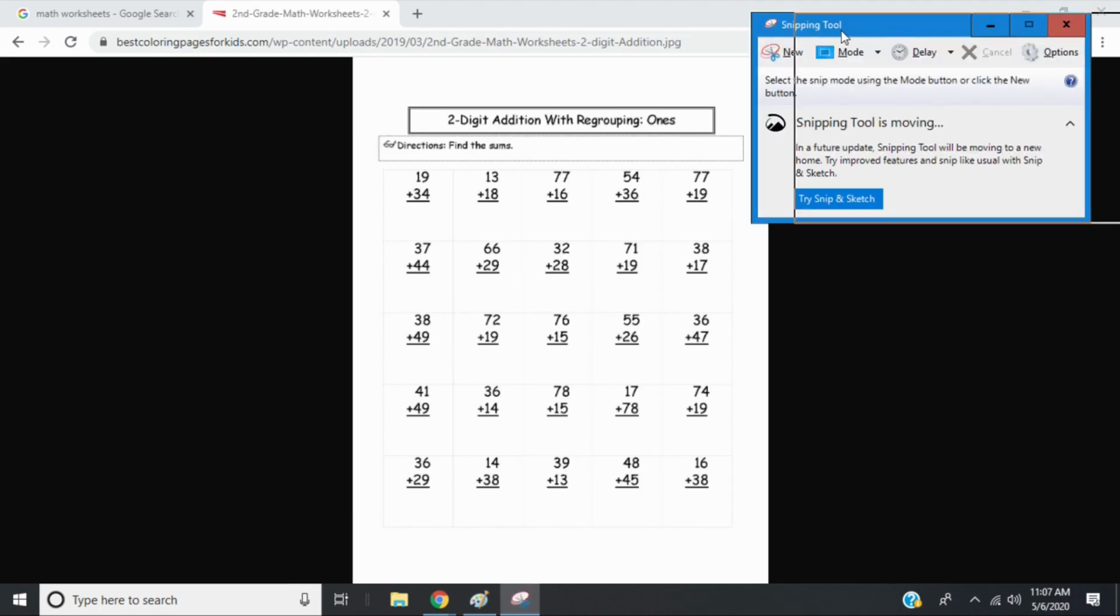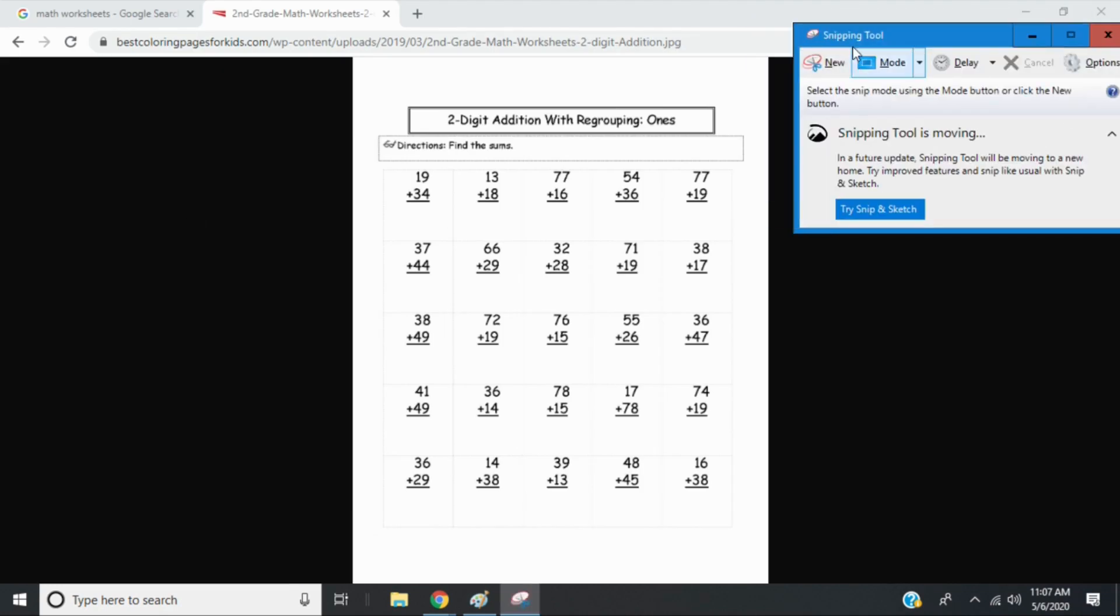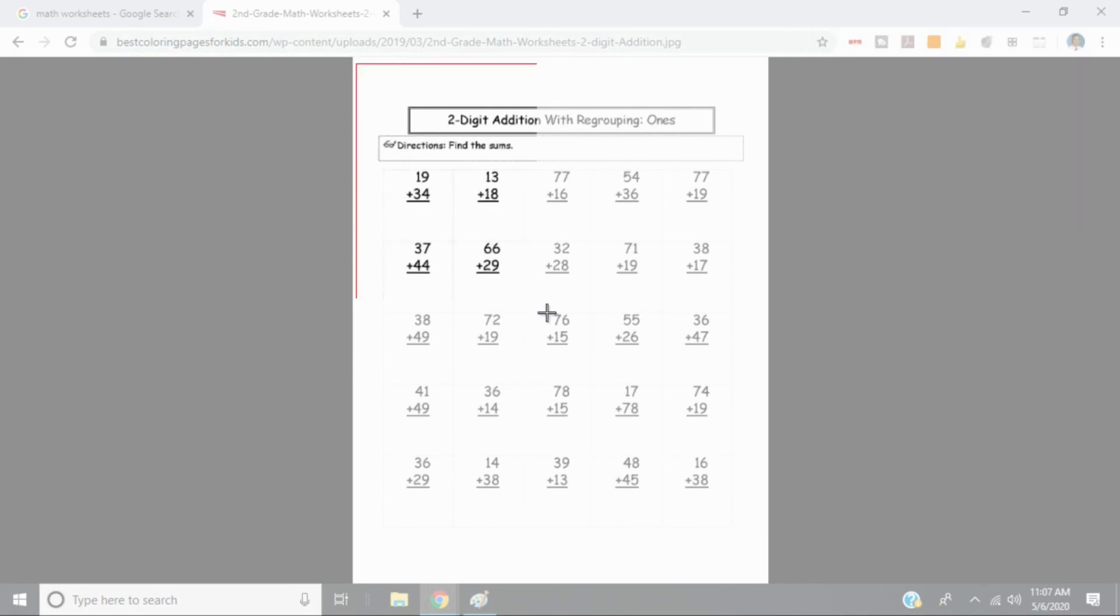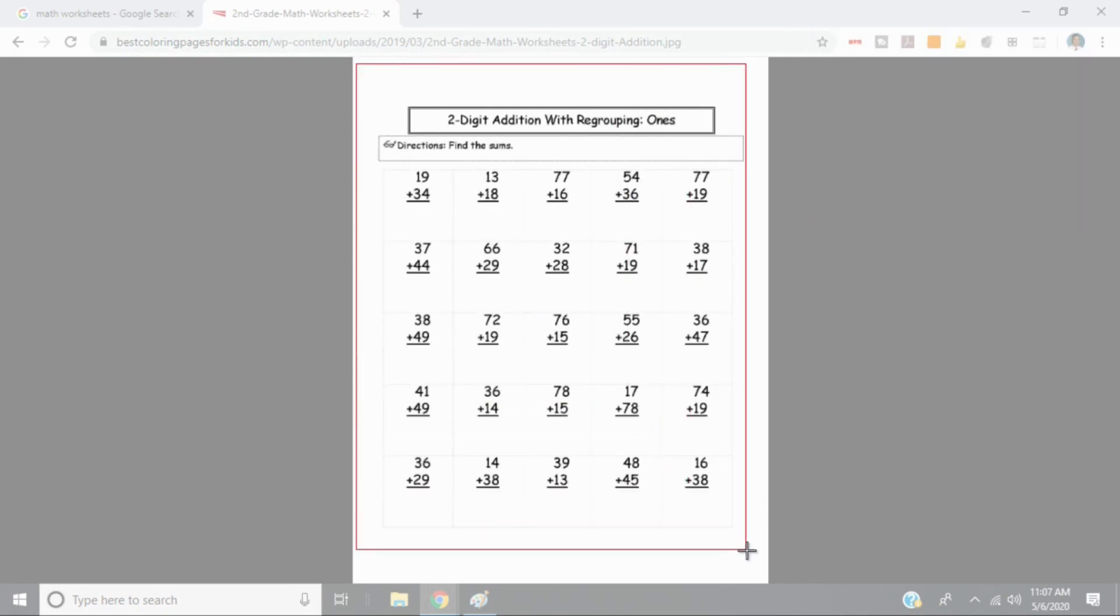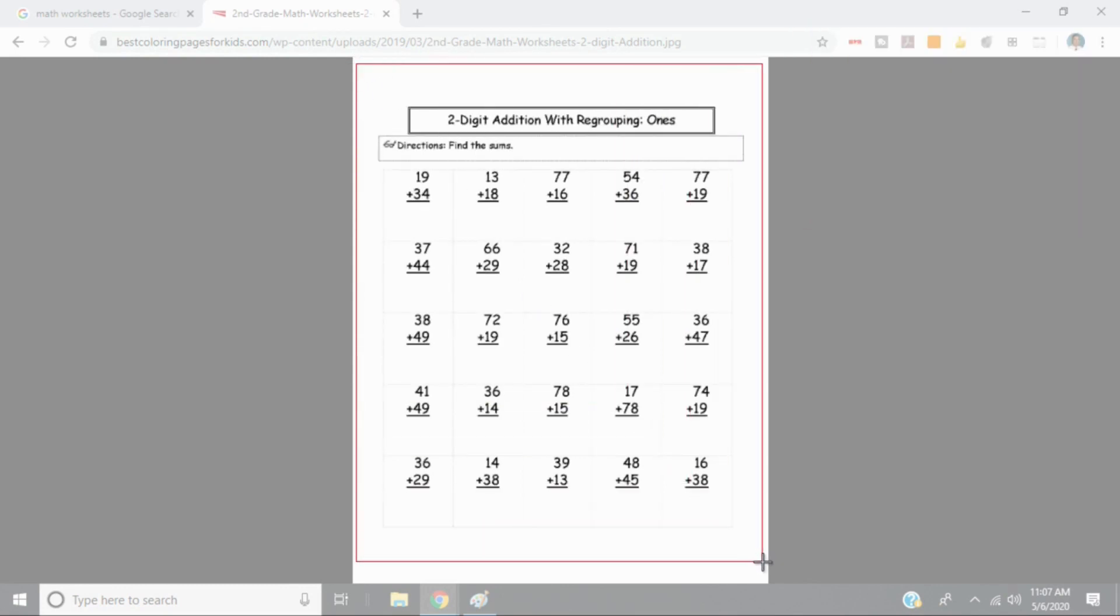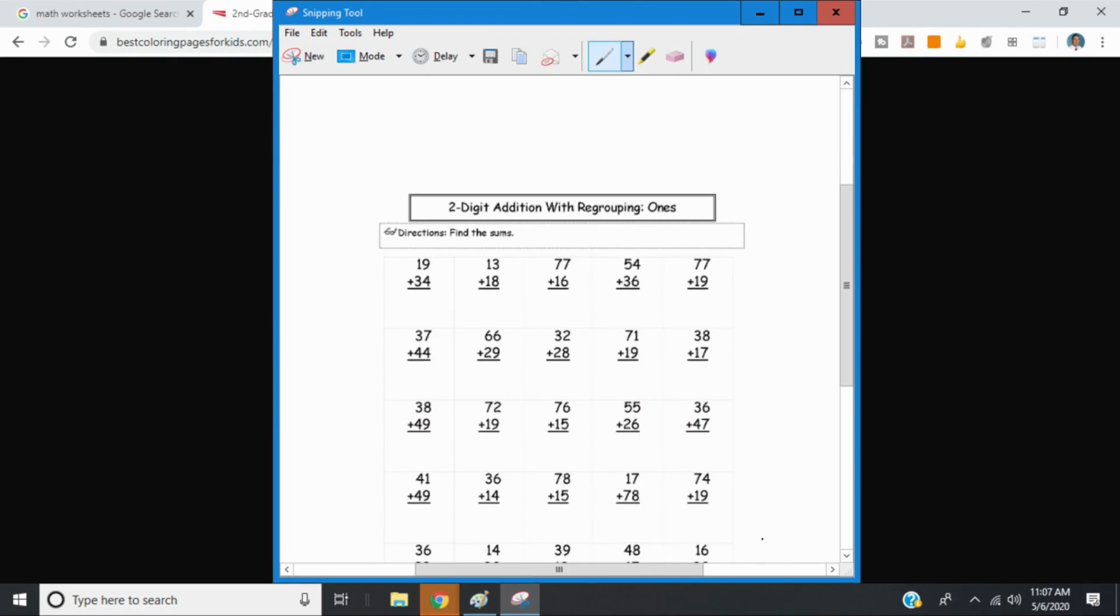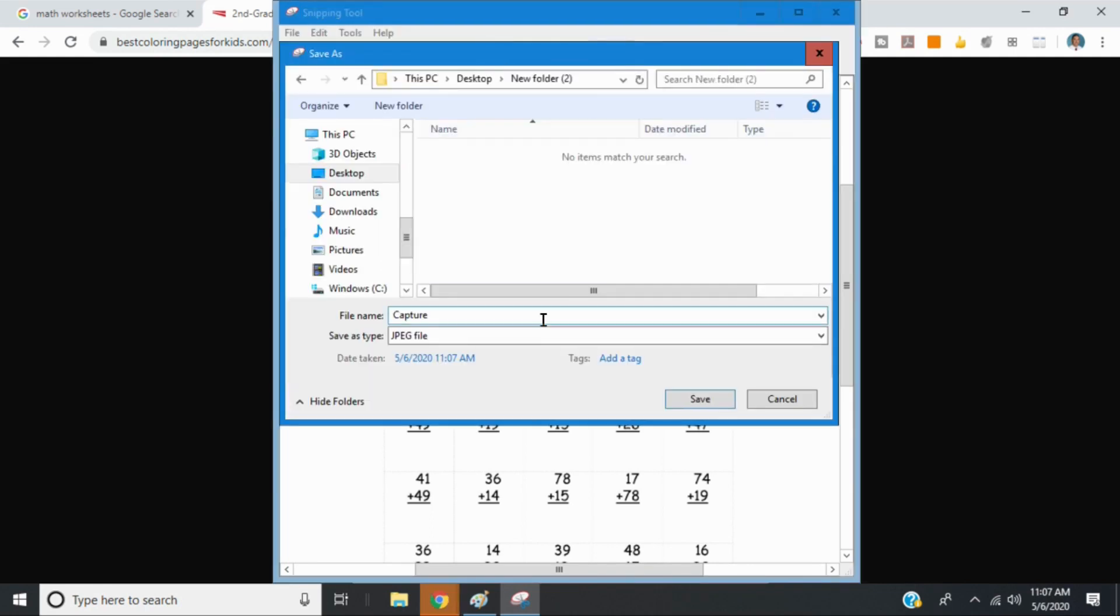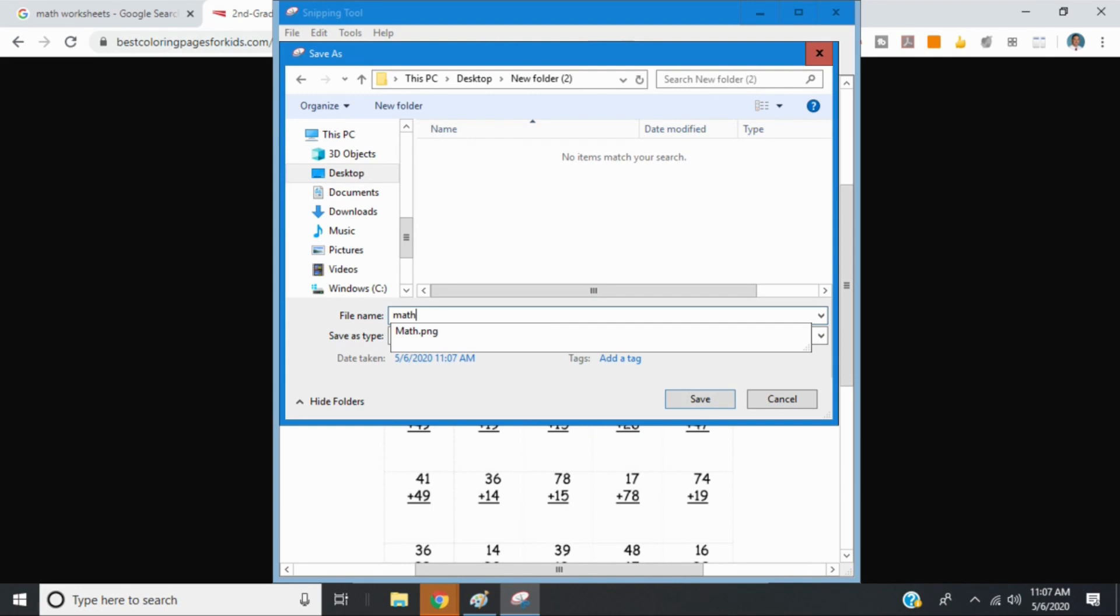Another option is if you have a snipping tool. I know a lot of Windows based computers have a snipping tool. You can just select new. You can then create a box around the space you want. And you'll see it creates a new file. I can hit save. And I can save this as my file. I'll just call it math 2 since I already have math 1.